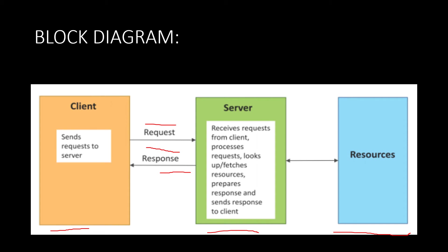Once you have made a request, then the Google server will be using its resources. What are the resources required for the Google server? First it needs a data center where the data will be actually stored. It will take the data center, then it will take some optic fiber cables through which it will be fetching the data through that data center. A lot of components or resources are included in that.